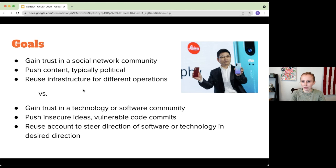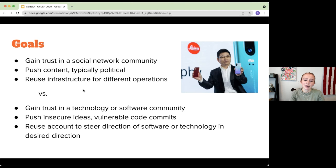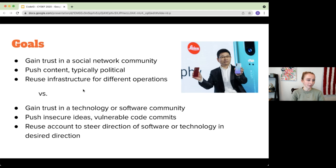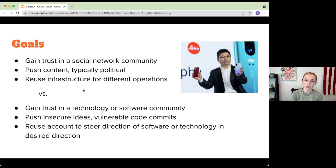Oftentimes the same infrastructure is reused for different operations. Last year we found that all the accounts tweeting anti-Hong Kong content in the Chinese sphere of Twitter had been used previously to tweet about other topics, and now they're tweeting about supply chain issues. The same infrastructure is being used for completely different purposes, maybe even by different groups within the government organization, but the main goal is always to push content and push ideology.